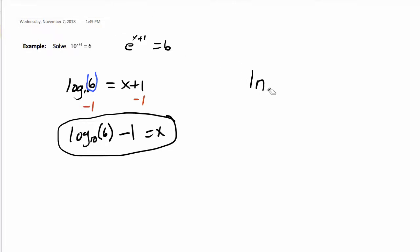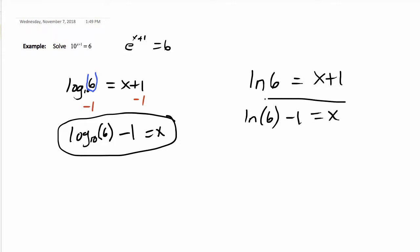We don't need that e. It's set equal to the exponent x plus 1 and the natural log of 6. Same idea here: natural log of 6 minus 1 equals x. That would be the exact answer.